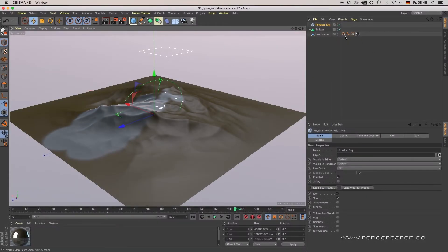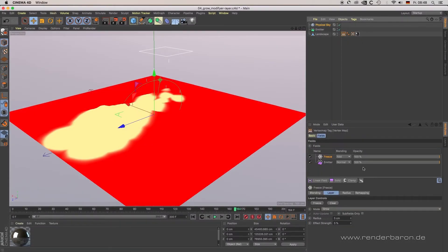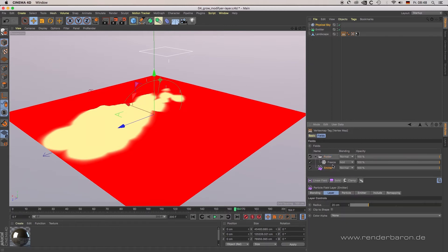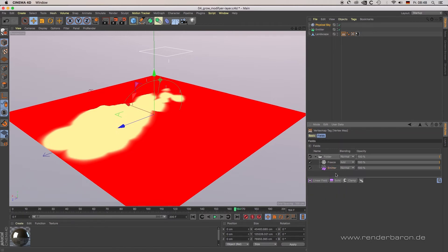With the folder plus button next to the modifier layer dropdown menu, you can create folders for organizing the content of your fields list — just as you know it from Adobe Photoshop or the Cinema 4D layer shader.